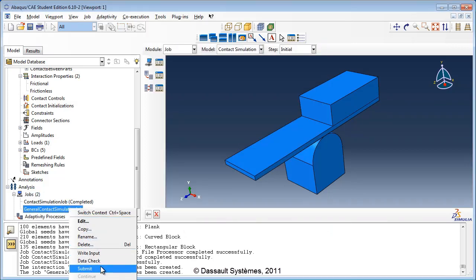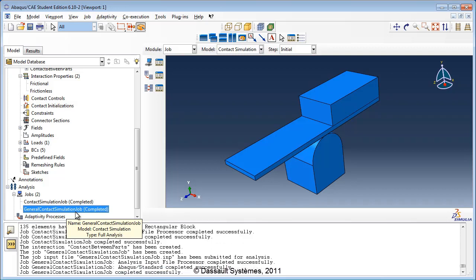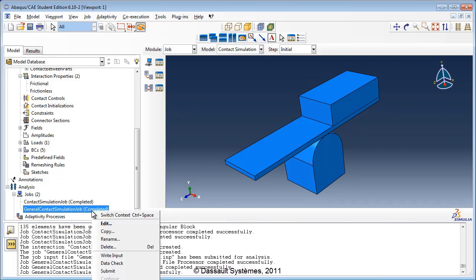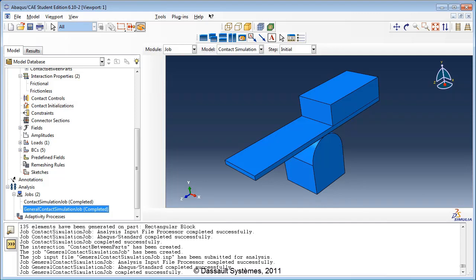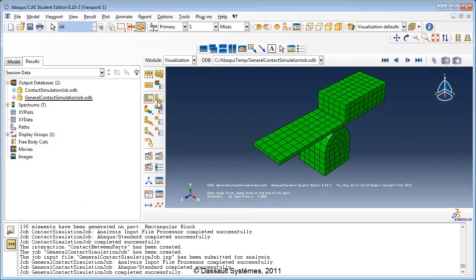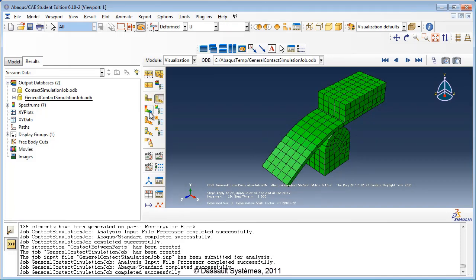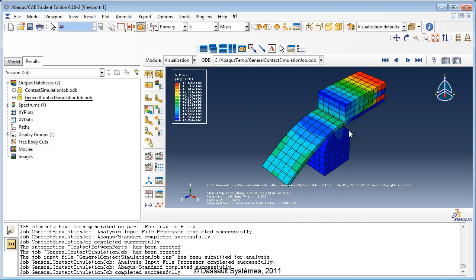Run the analysis. Once the analysis is complete, view the results. You see that Abaqus has correctly determined the contact interaction between the rectangular block and the top of the plank using the general contact algorithm, even though this contact pair was not specifically identified by us.